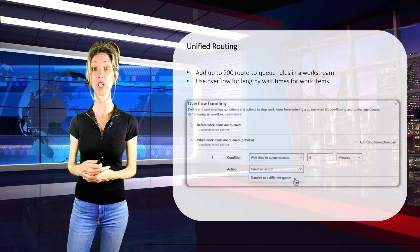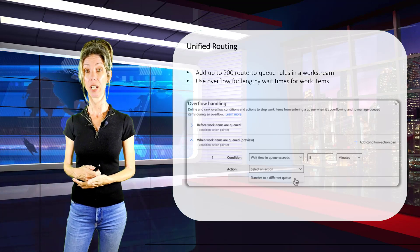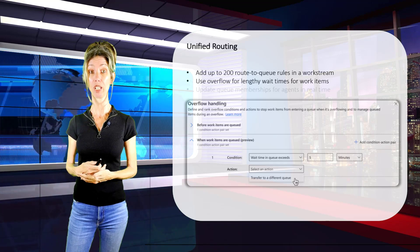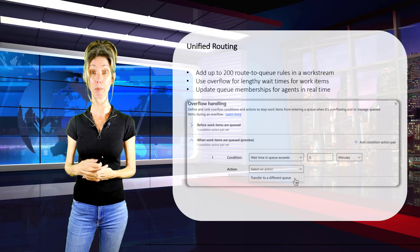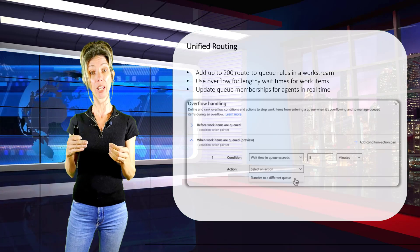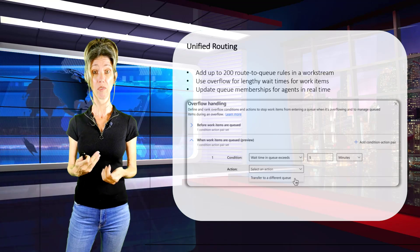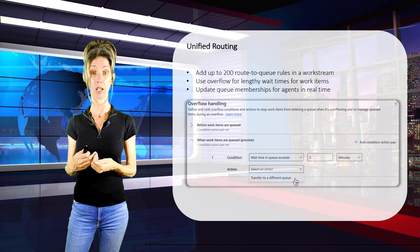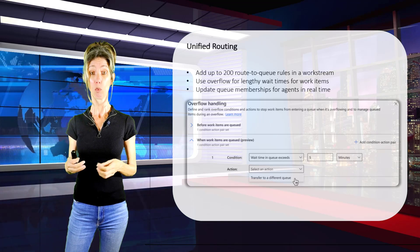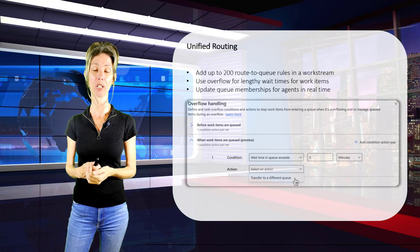Previously we were limited with overflow — we could set up conditions and actions, but very limited, and we could only configure rules that would run before work items were queued. With these enhancements, admins can configure conditions and actions both before and after items are queued, and they'll be able to set conditions when wait times are exceeded by a certain number of minutes. The third feature is the ability to immediately synchronize changes made to queue memberships — today moving an agent from one queue to another takes up to 15 minutes to synchronize, but with this change it will be immediate.